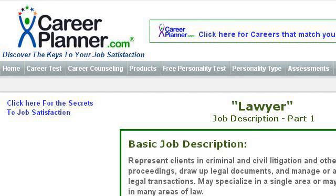Our top ranked site to learn about responsibilities of civil lawyers is job descriptions at career planner dot com, specifically the page titled 'Lawyer Job Description Duties and Jobs Part One.' This is the link.